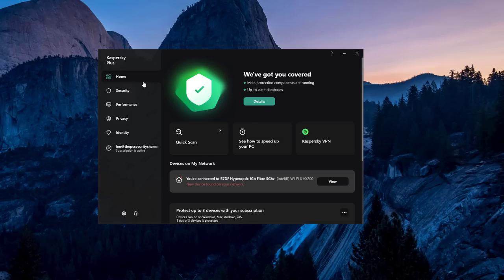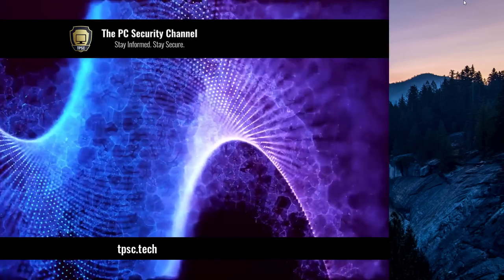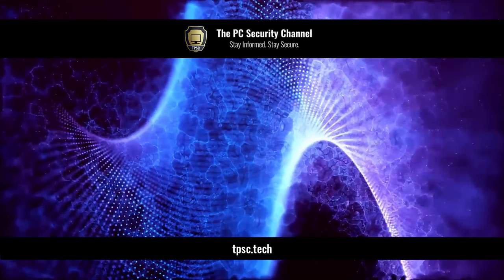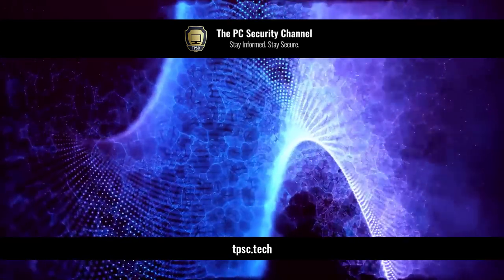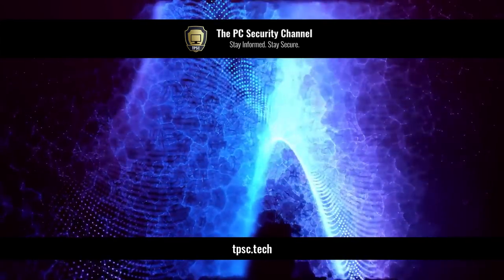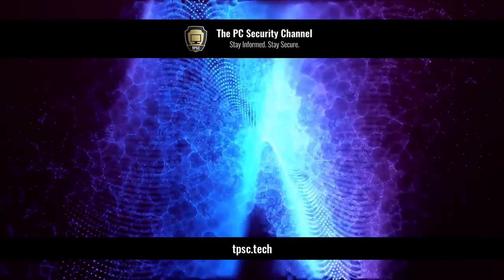And if you want to grab a copy of Kaspersky Plus or any of the other options, there will be links to that in the description. Don't forget to like and share the video if you enjoyed it. It really helps me a lot. Thank you so much for watching. This is Leo, and as always, stay informed, stay secure.